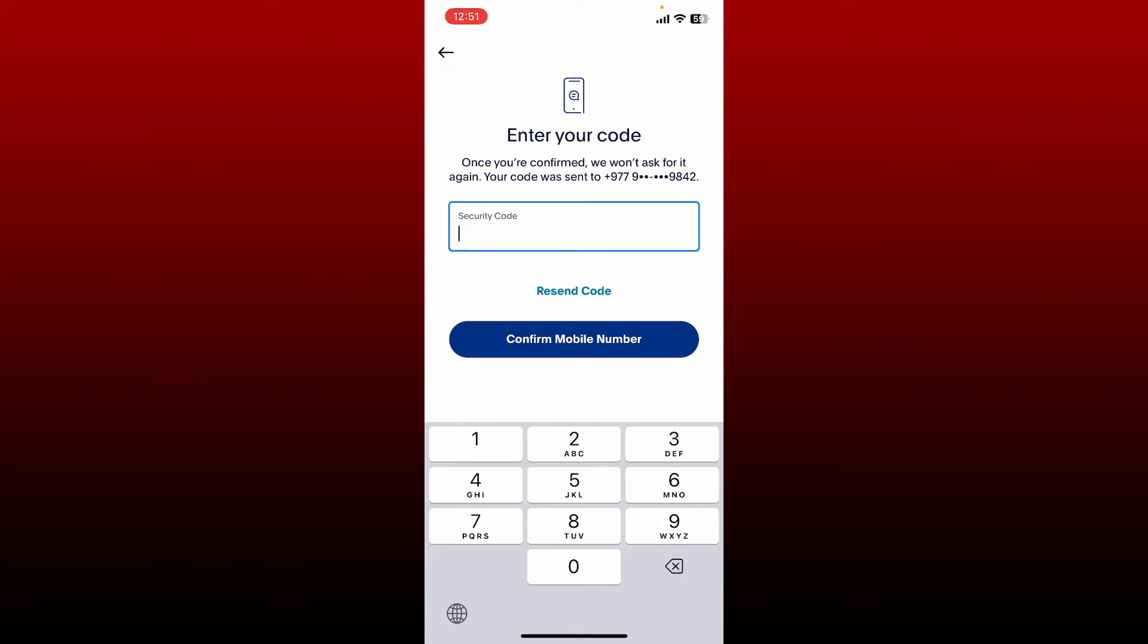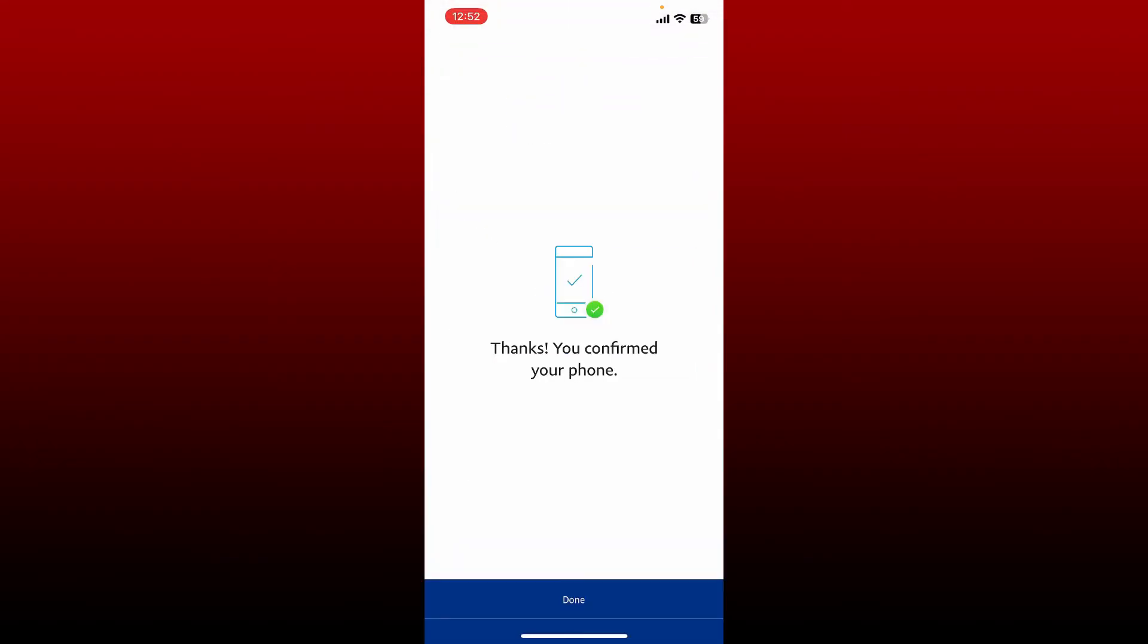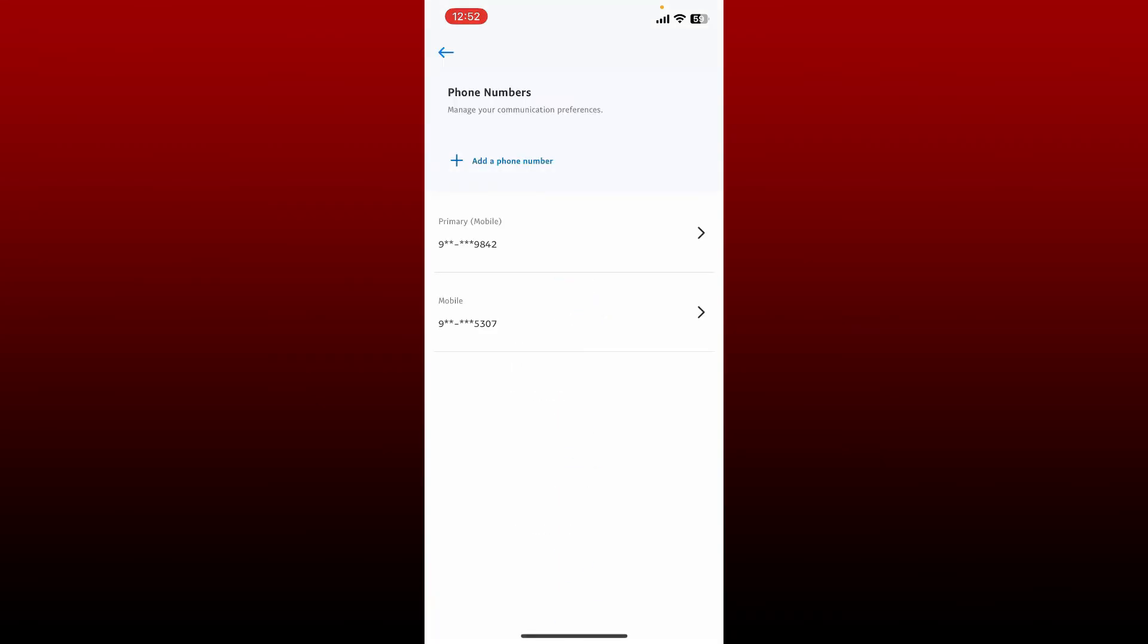Enter the code as soon as you receive it and tap on confirm mobile number. You have successfully added a mobile number. Tap on done and you've now set the new mobile number as your primary.